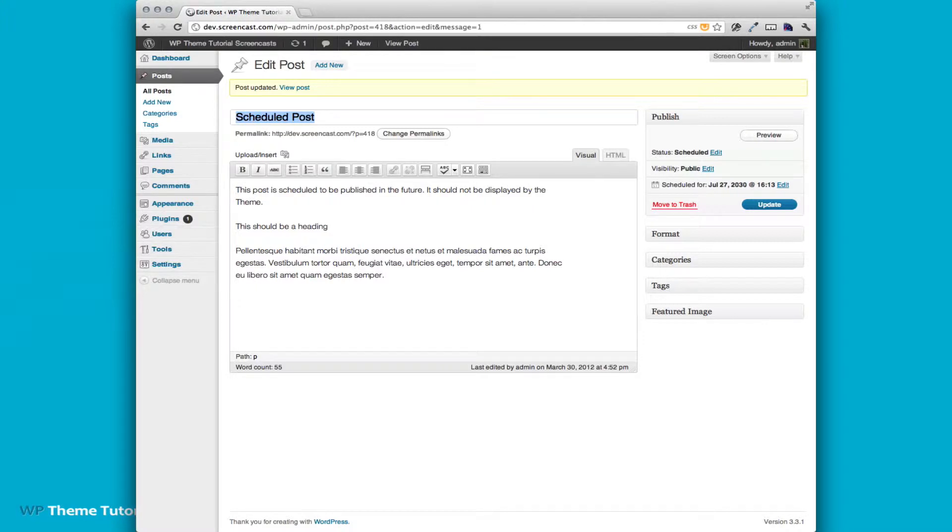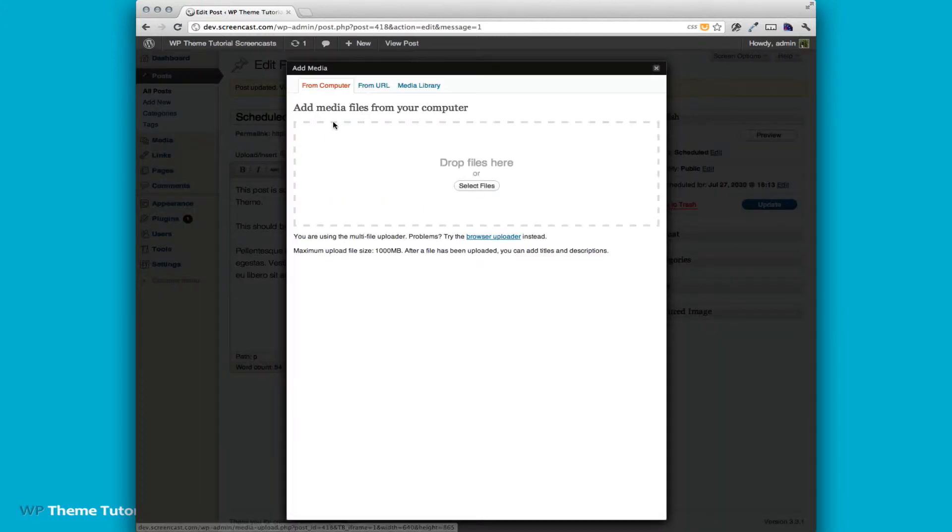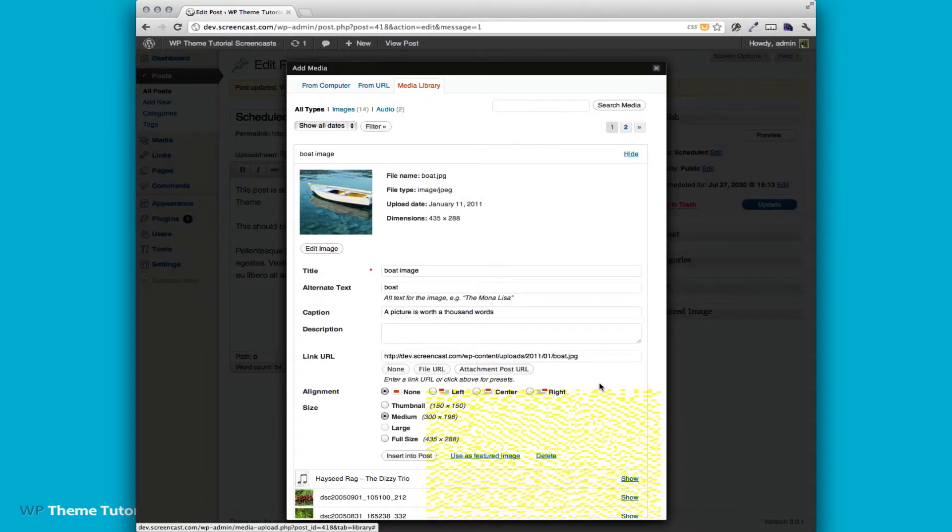Start by jumping into our development WordPress install. This is 2011 theme that I'm using with the WordPress theme unit test data installed. We're going to start by going to our Media Uploader and we're just going to go to our Media Library to demonstrate this and pick the first image.